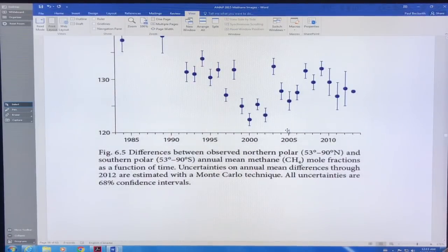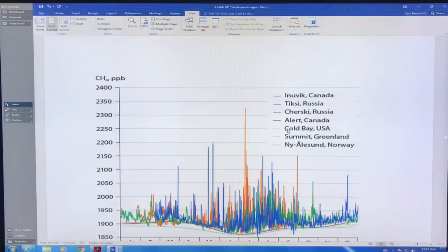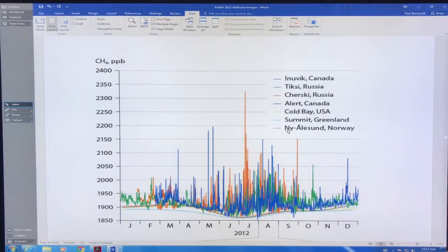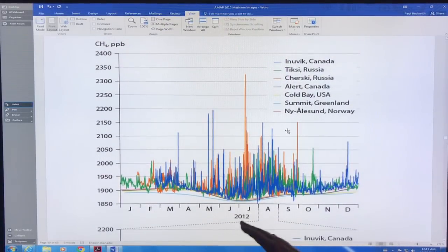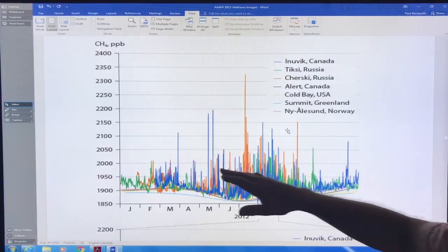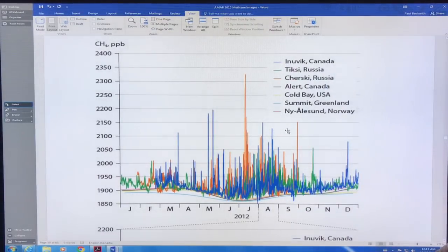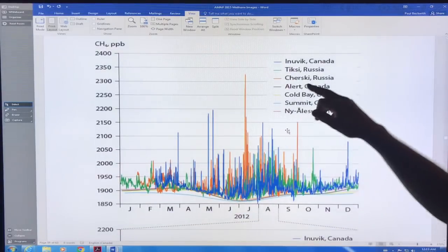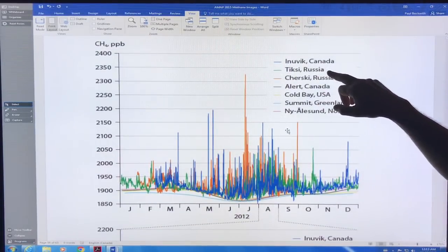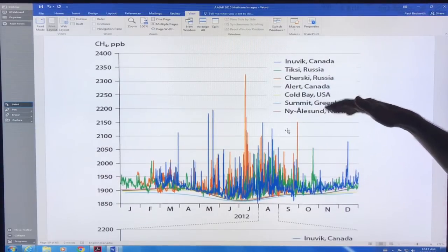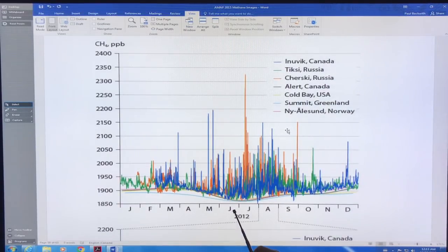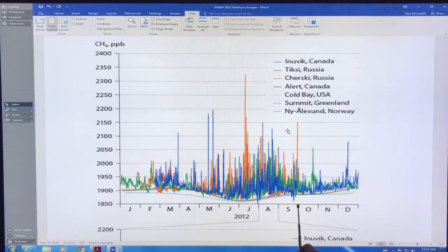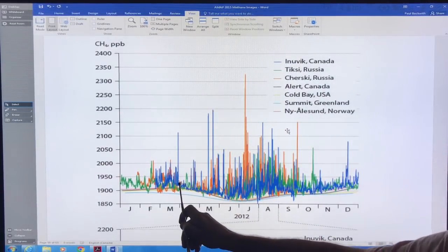This is 2012, methane ppb at the surface in different regions - Inuvik Canada, Tixie Russia. The different colors are all the different regions and you can see again June, July, August, September higher emissions. There's some spikes in different regions year-round.